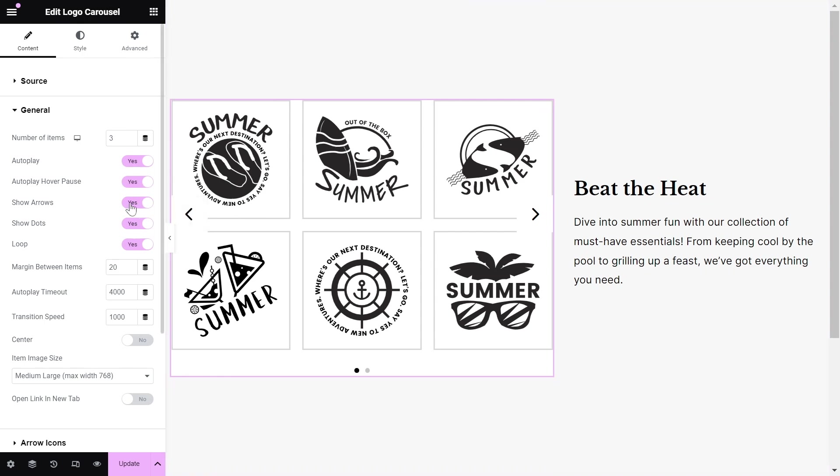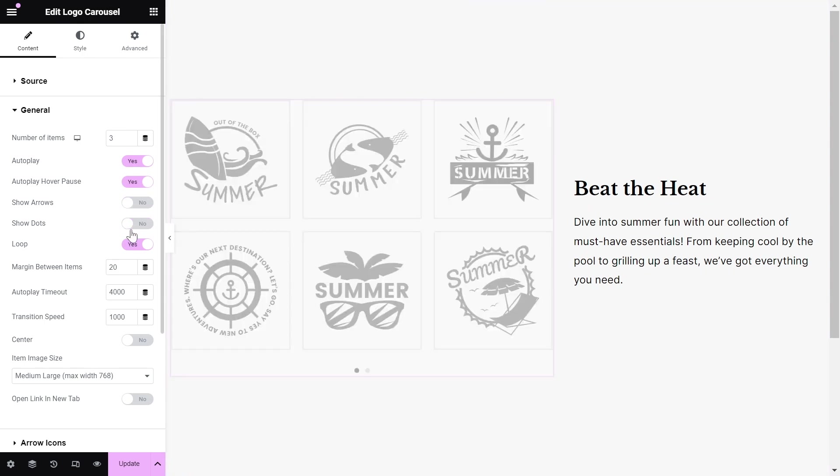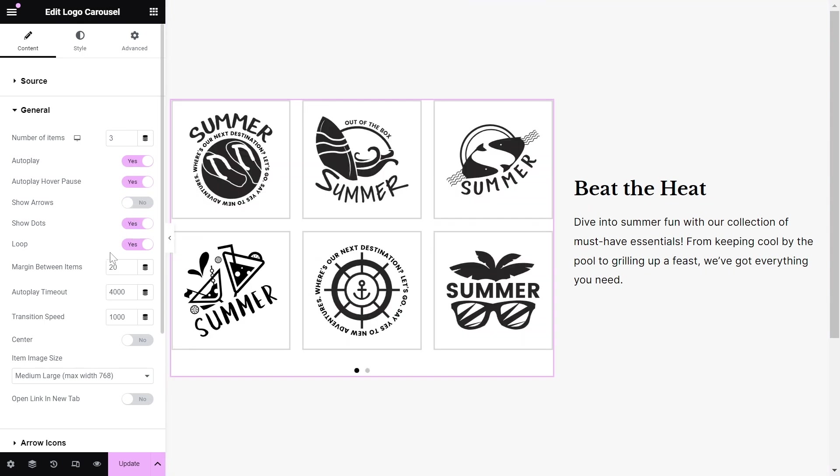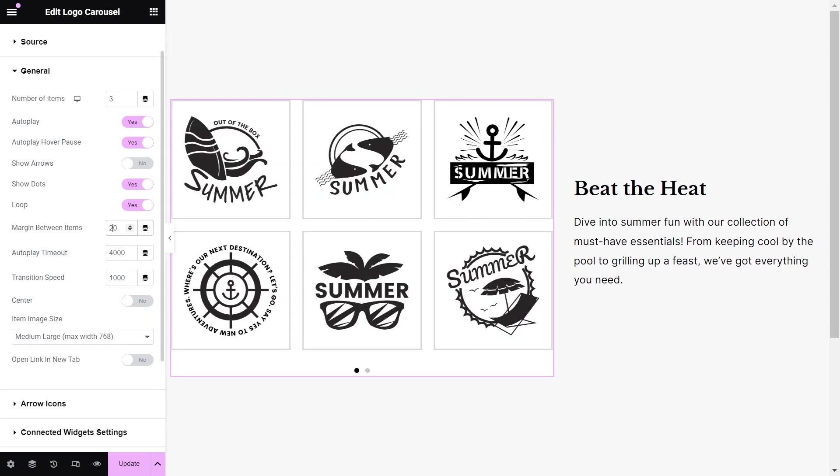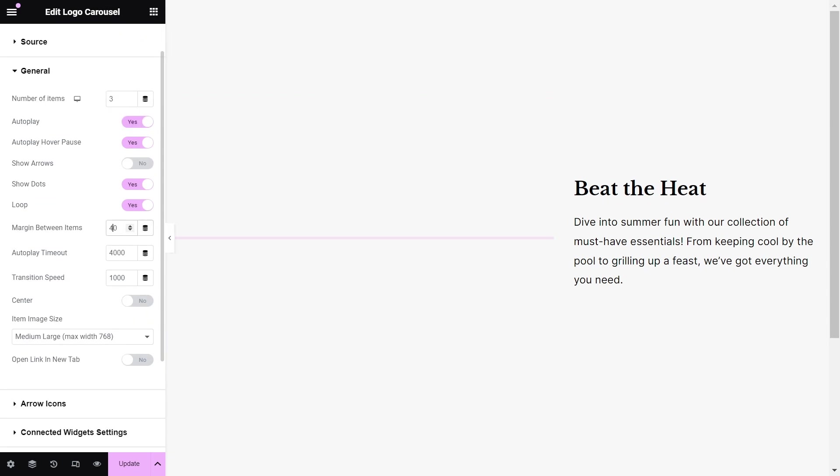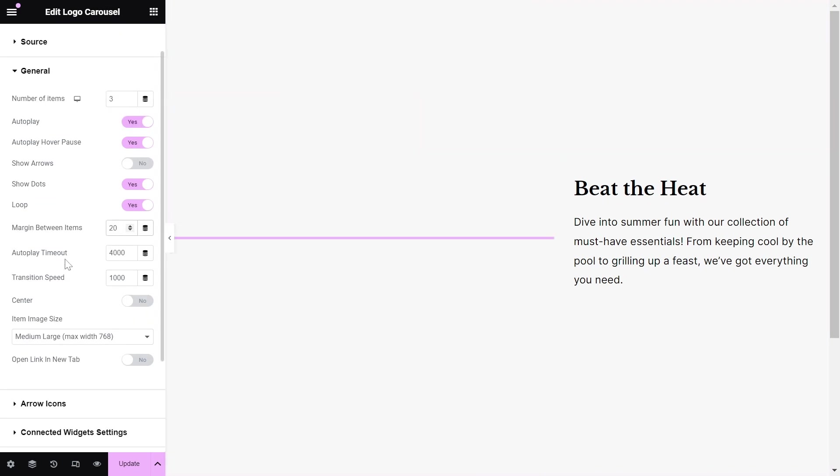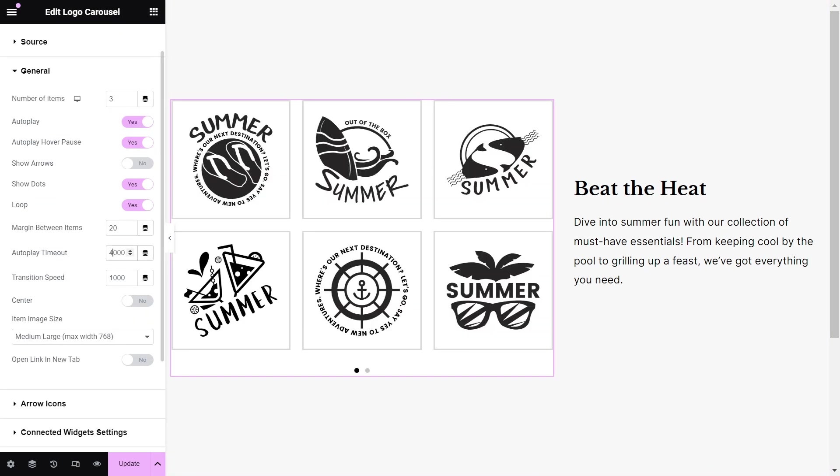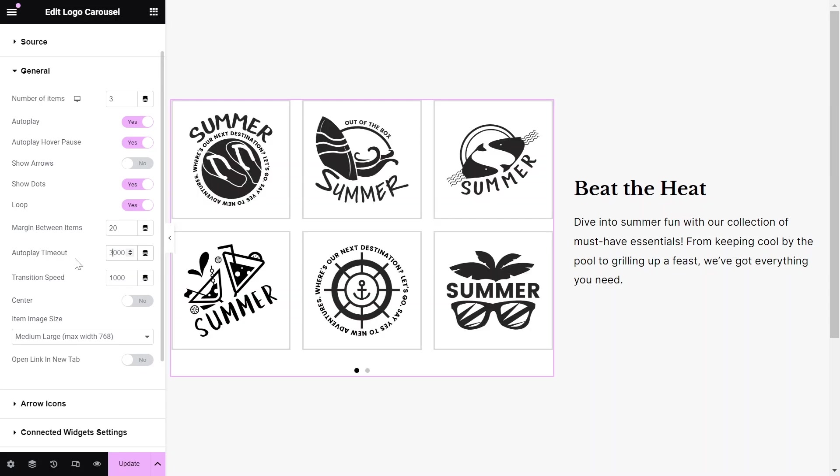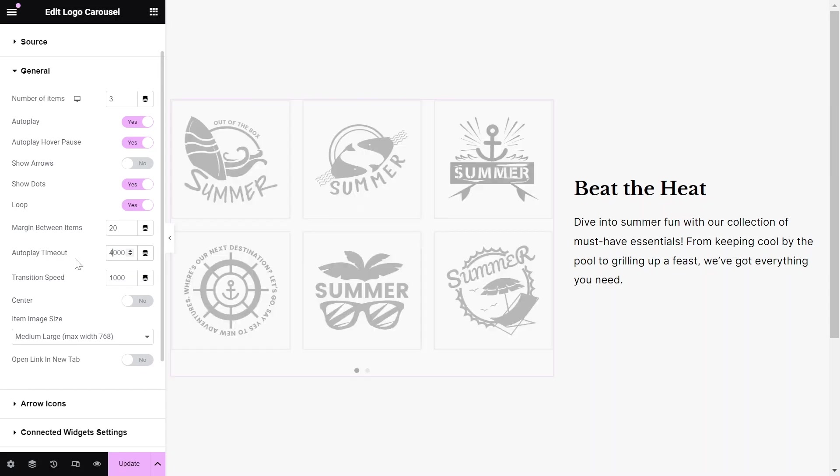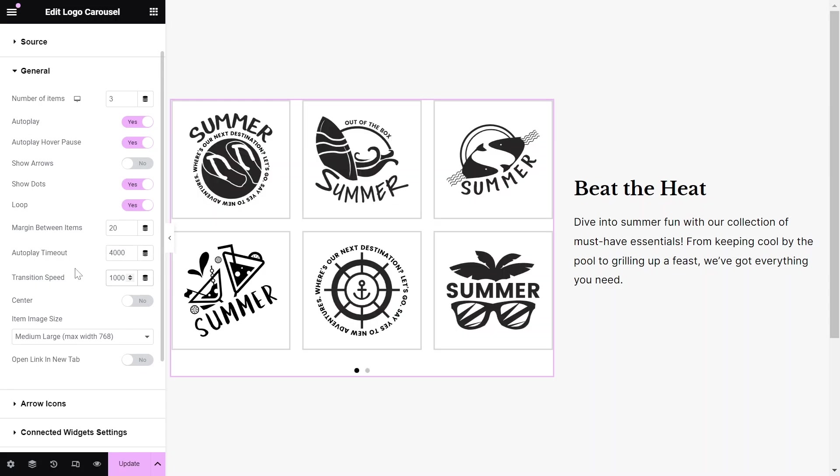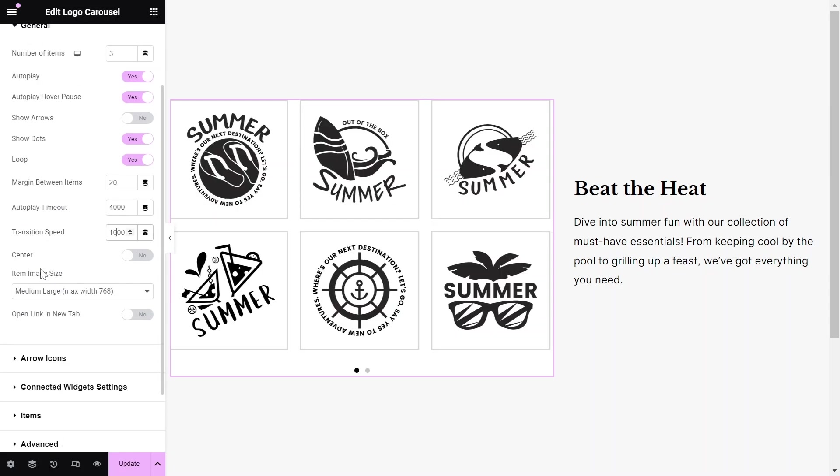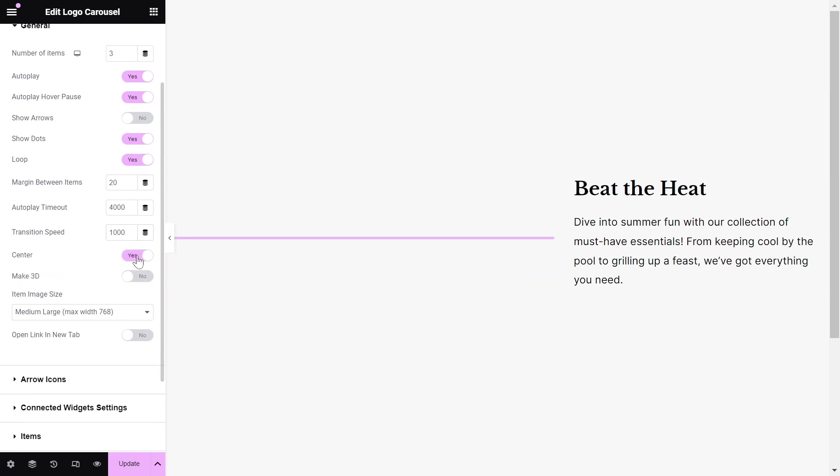Toggle the show arrows, dots, and loop options to Yes or No according to your design. Set the margin between items to adjust the space between each item. Adjust the Autoplay timeout and Transition Speed accordingly. We can also make the Carousel Item Center.